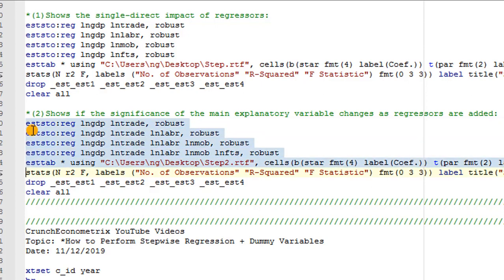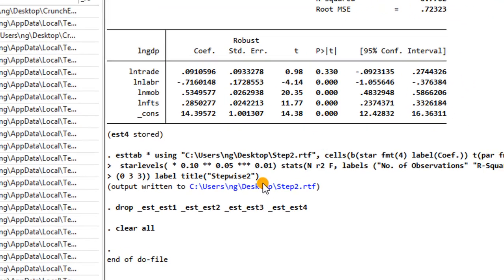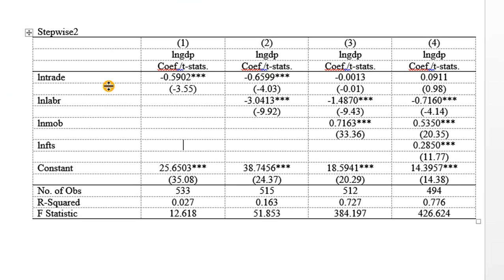So let me highlight all this and execute. So we have here the output written to a .rtf file on my desktop. I double-click on this link here. So here we have the results.